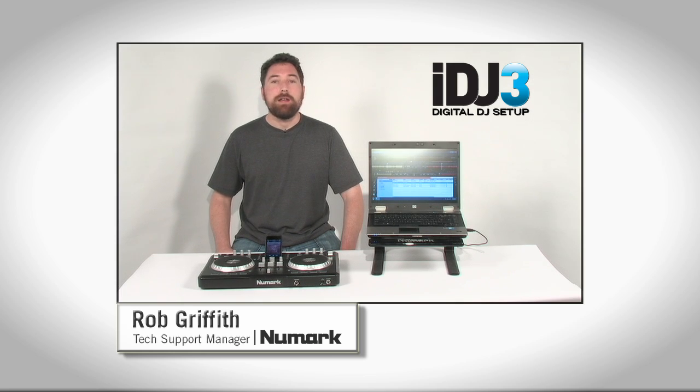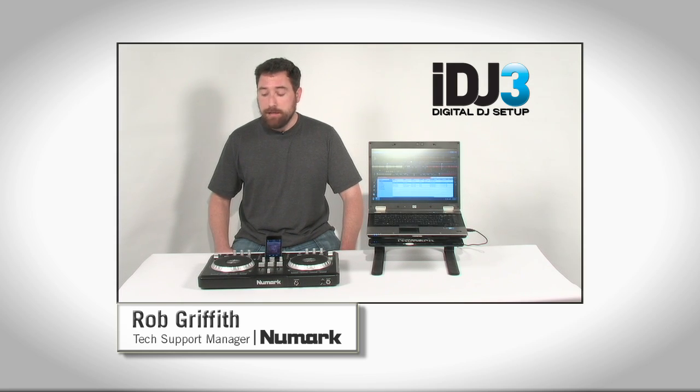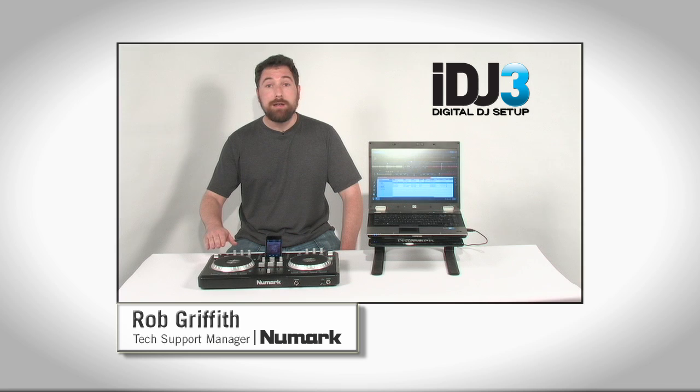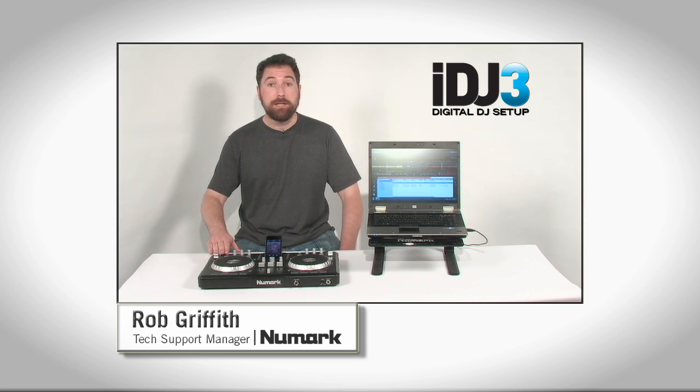Hi, I'm Rob Griffith, Manager of Technical Support at Numark. Today, I'm going to take you through how to set up your new iDJ3 on Mac or PC.